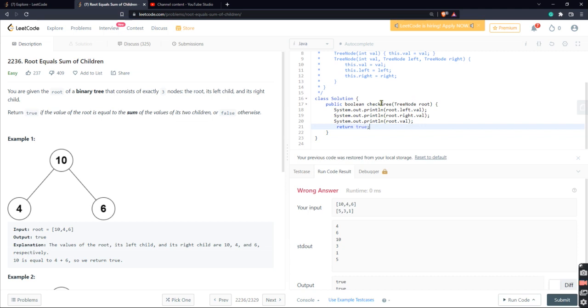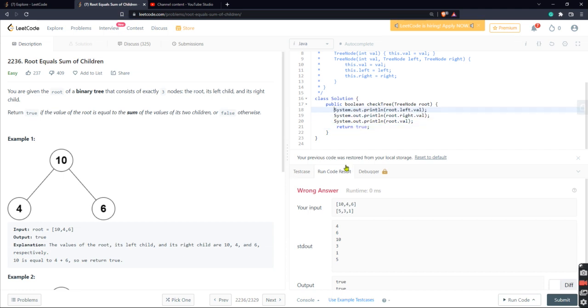So you guys get the point of what we're doing here, right? So once we're able to get these nodes, all we actually do is return true if the value of the root is equal to the sum of values. So how we're going to do that, it's not too hard. I'll show you guys how to do that.